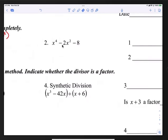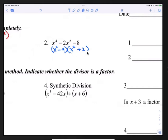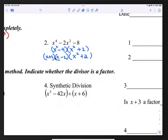For number 2, we have x⁴ - 2x² - 8. We can factor this by finding two numbers that multiply to -8 and add to -2. Those two numbers would be -4 and +2. So our two factors would be (x² - 4)(x² + 2). Now x² - 4 can be factored further as a difference of two squares: (x + 2)(x - 2). x² + 2 cannot be factored anymore. This is our final answer.